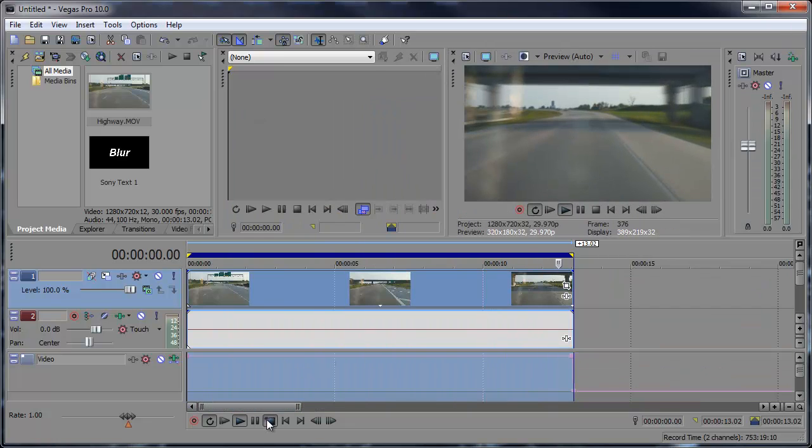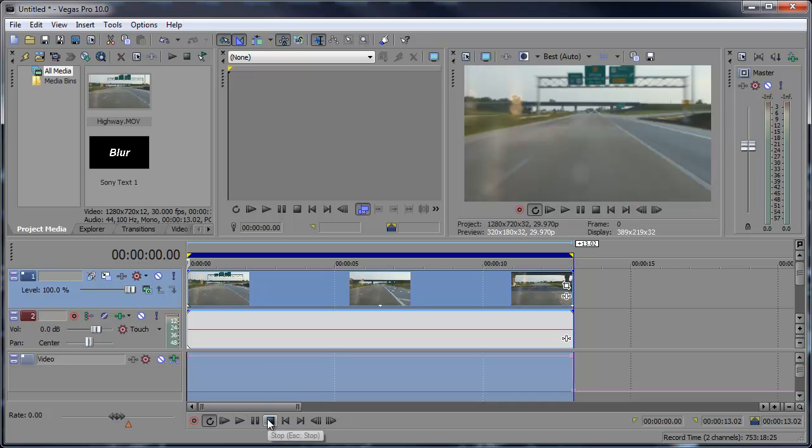So there you have it adding motion blur here in Sony Vegas Pro 10. You should also be able to do this in previous versions of Vegas Pro and I'm not too sure if this is available in the non-pro versions of Vegas. You can let me know in the comments below.